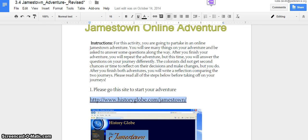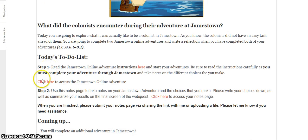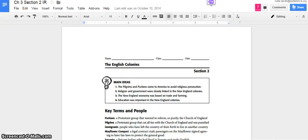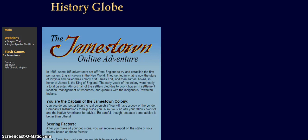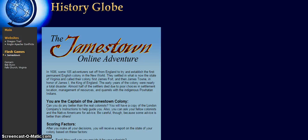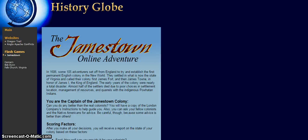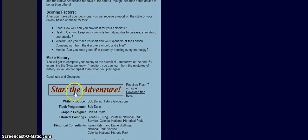So we've got our game up now. And this says you are the captain of Jamestown colony. Can you do any better than the real colonists? You have a copy of the London company's instructions to help guide you. Also, you can ask your fellow colonists and the Native Americans for advice. Be careful though, because some advice is better than others. So we're going to be asked a bunch of different questions and choices in this activity. And we'll kind of go through it together. Go ahead and click start the adventure and you should see this screen pop up.